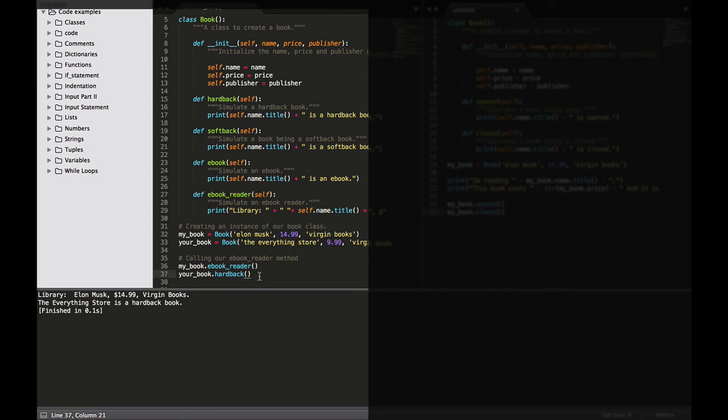You can make as many instances from one class as you need, as long as you give each instance a unique variable name or as long as it occupies a unique spot in a list or dictionary. So as you can see, very easy to create instances and then very easy to call the methods for those instances within our code.